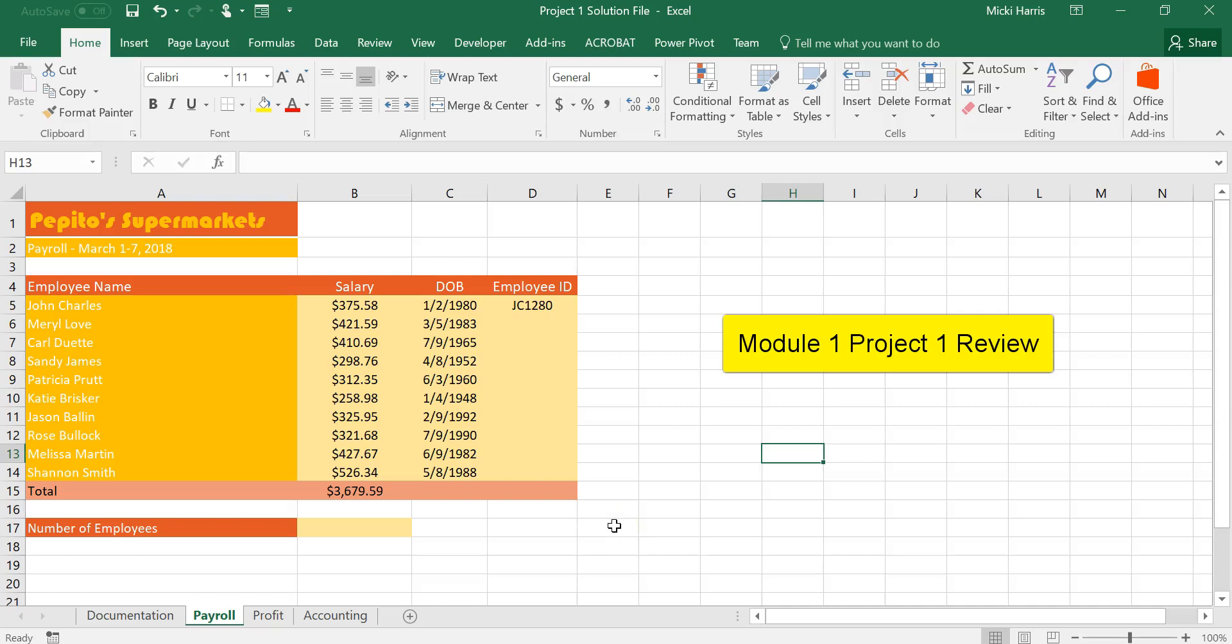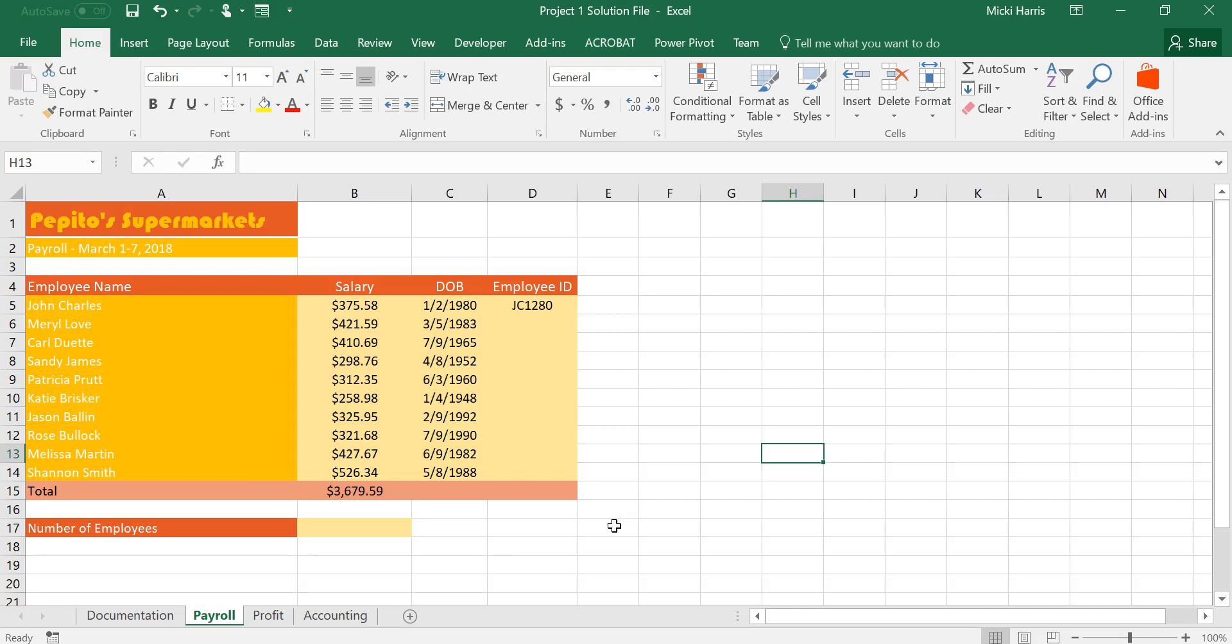This is a review of Excel Module 1 Project 1. It looks like Katie works for the Human Resources Department and she is currently finalizing a profit and payroll worksheet to close out the week's figures for where she works.